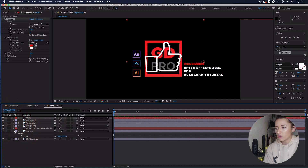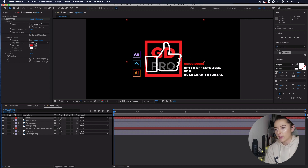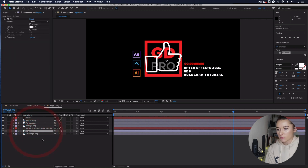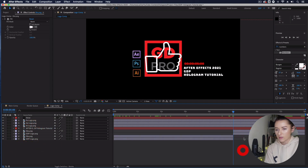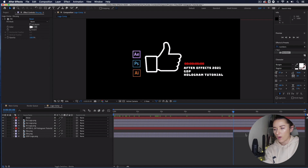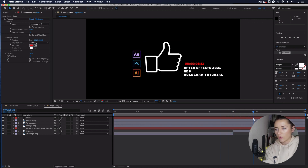I've got two icons overlaid: my GDP logo and my thumbs-up like symbol. I want the GDP logo to disappear and the thumbs-up icon to appear halfway through — at about five seconds in the timeline, remembering our hologram doesn't start until two seconds. Select both the like PNG and the GDP logo, and do Command+Shift+D to split the layers at that point. Then delete the GDP logo from the second part and delete the first part of the like PNG, so it switches from the GDP logo to the other icon at that point.